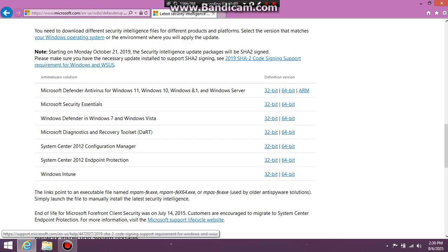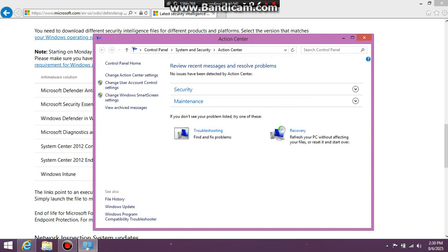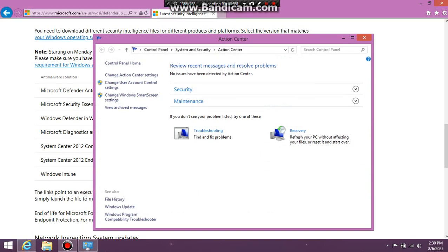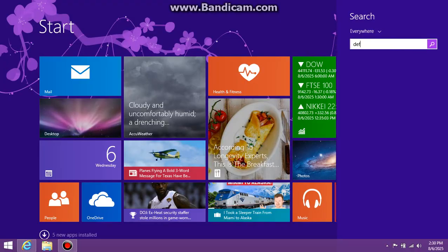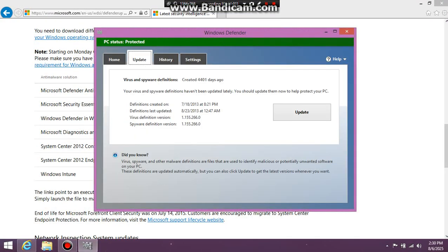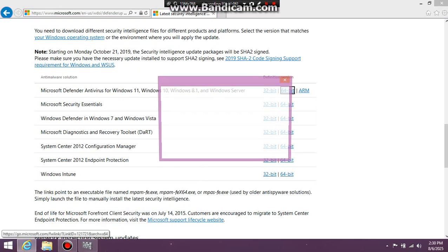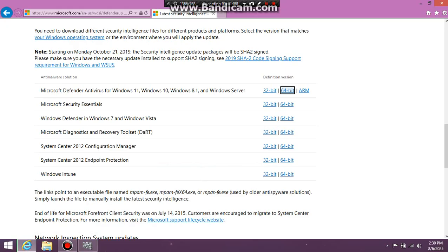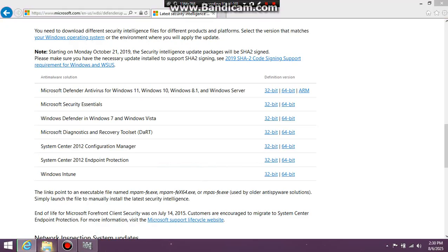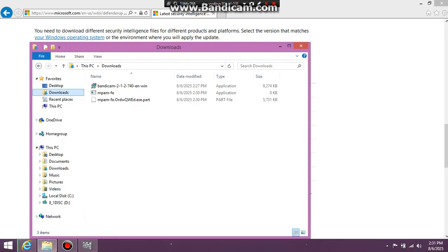Make sure your Windows is completely and fully updated before you do this. First off, I'll show my Windows Defender real quick just to prove that I don't have any updates right now. As you can see here, my last definition update was in 2013. So now I'm going to download the one for my operating system, which is 64-bit. Depending on your internet speed, it might take a bit of time.